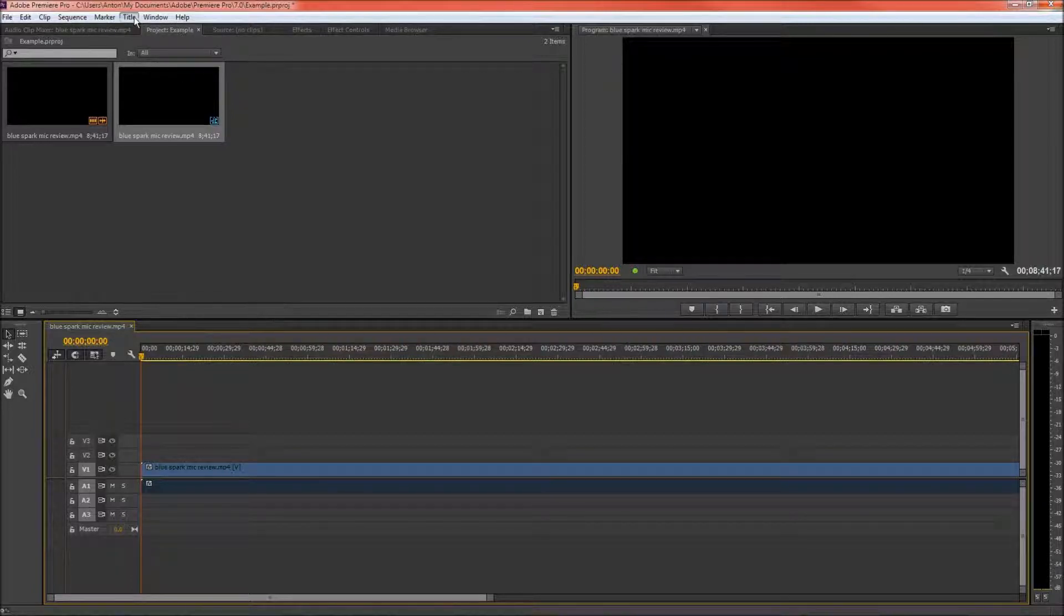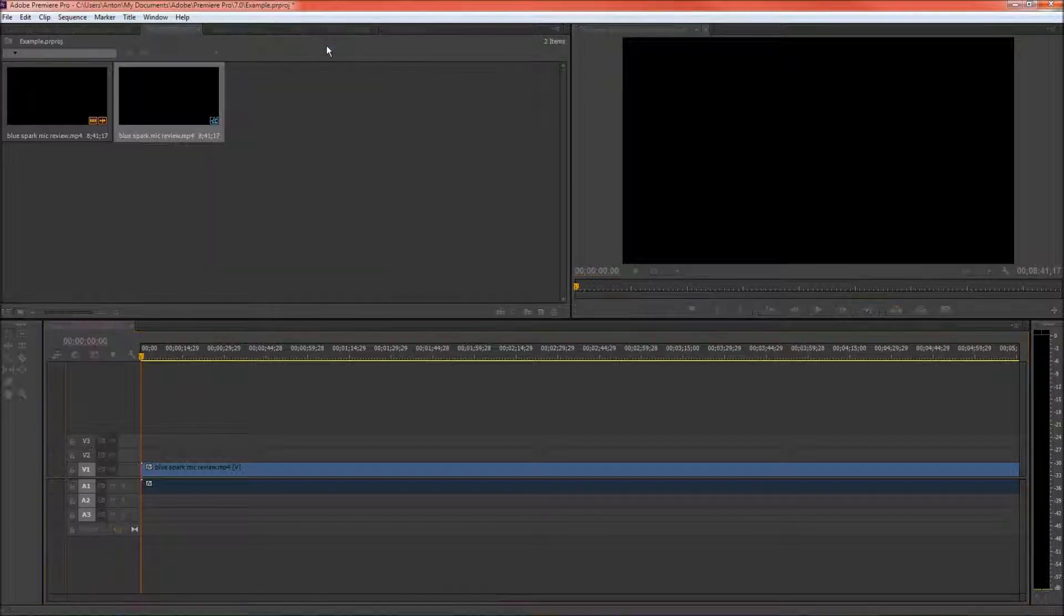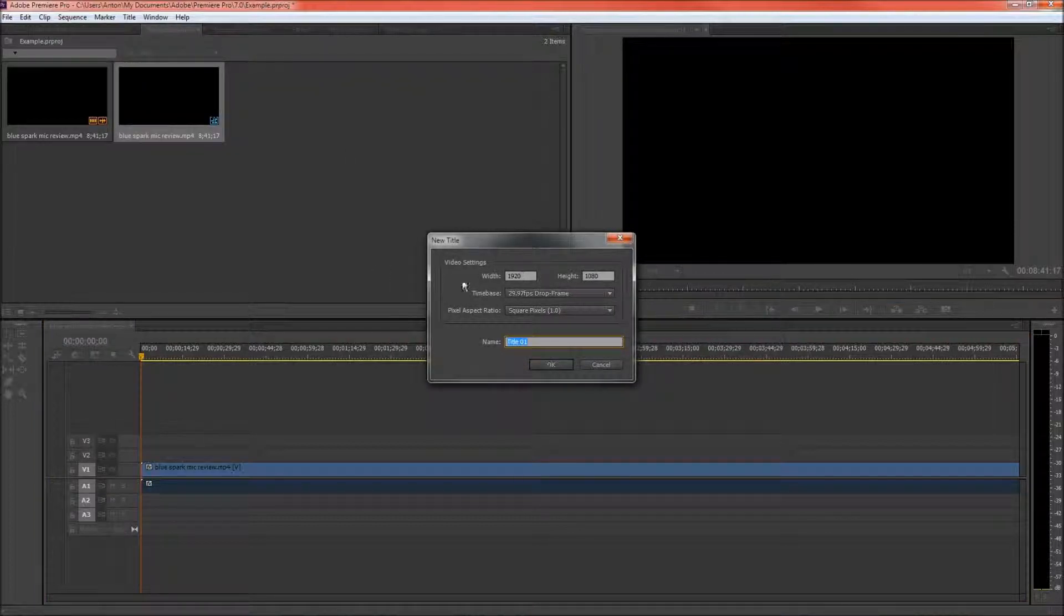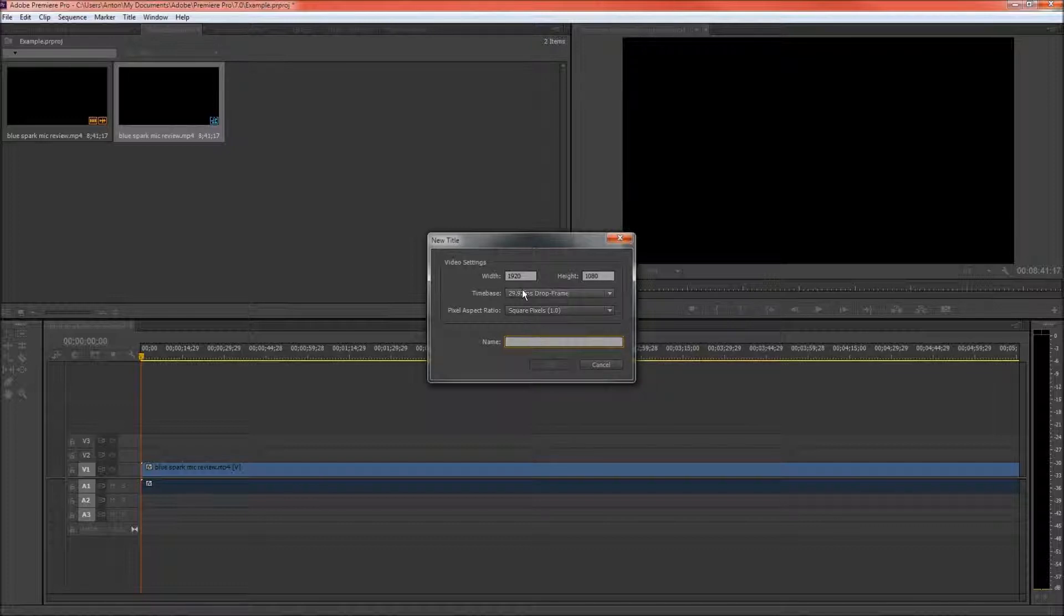So first you want to go into title, new title, and default roll. You're going to want to choose your resolution of your video. In my case it's 1920 by 1080 and your frames per second. So I'm going to name the title Overlay.